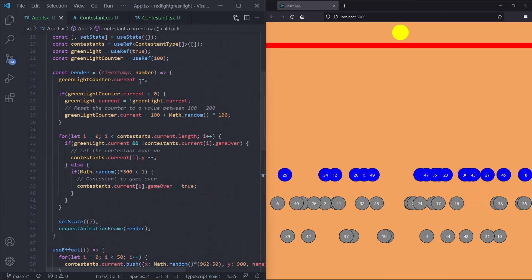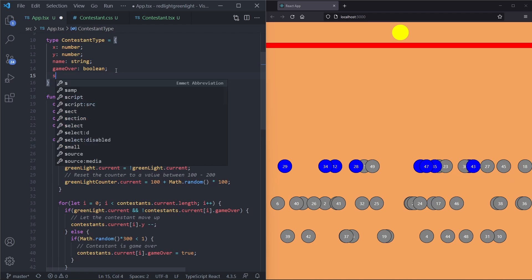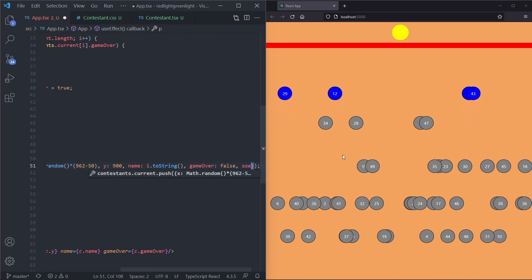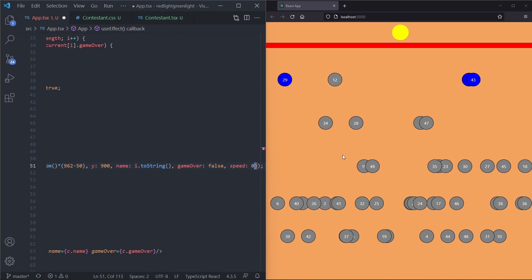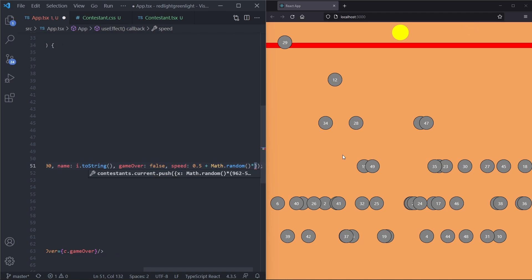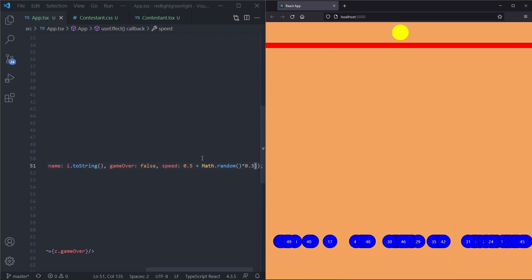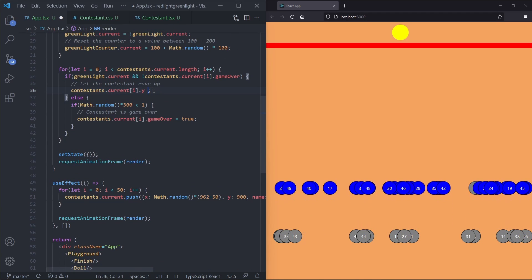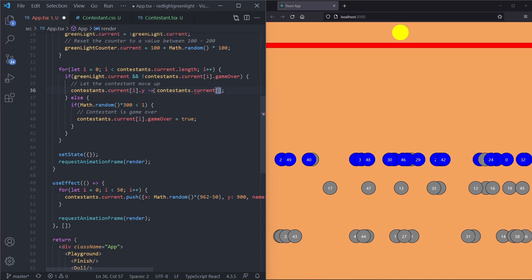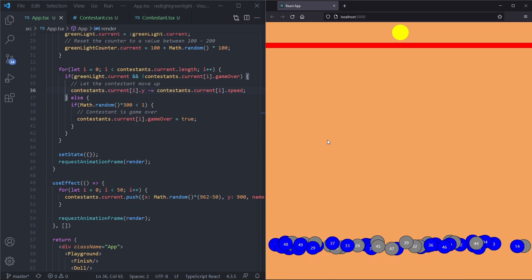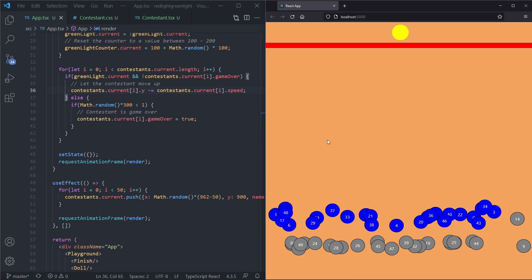To make it more realistic we add a speed attribute to ContestantType — a number between 0.5 and 0.5 + Math.random() * 0.3. Instead of decreasing y by 1 each frame, we decrease it by the contestant's speed. After saving we see contestants moving at different paces, which looks much better. We update the starting speed minimum to 0.7 to ensure contestants can actually reach the finish.